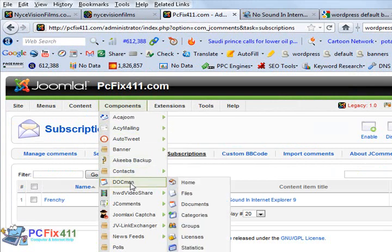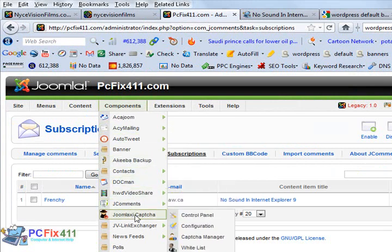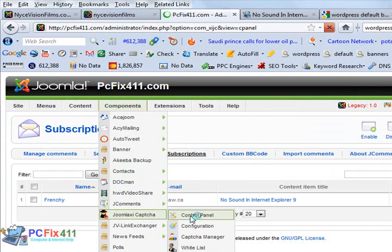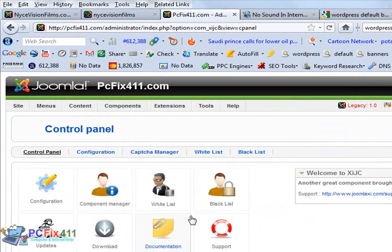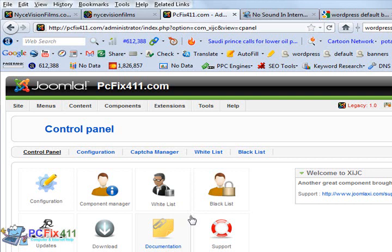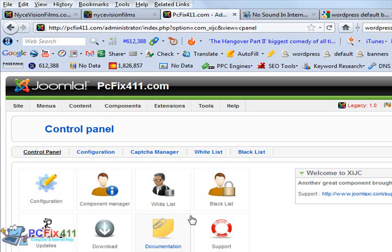What's our next component? That will be Joomla XI Capture. This is a program that's going to save you so much grief because there's so many spam robots on the internet. If you don't have a captcha, you're going to really be in trouble.